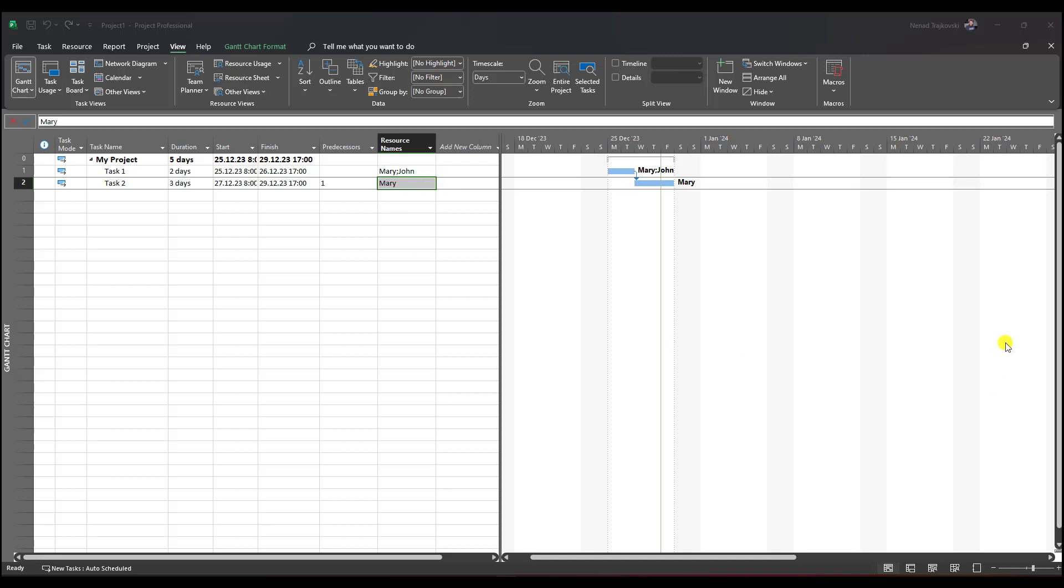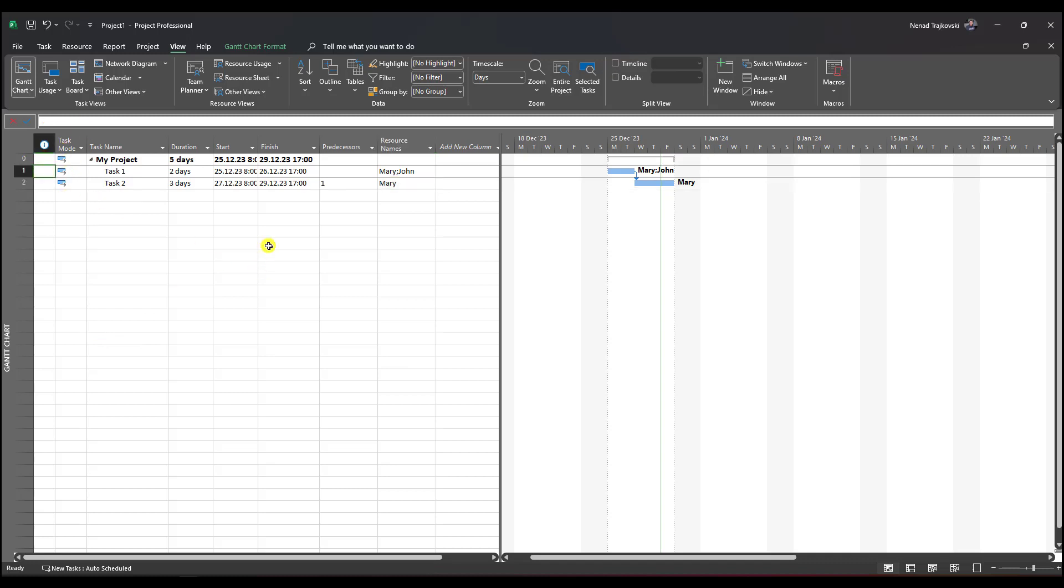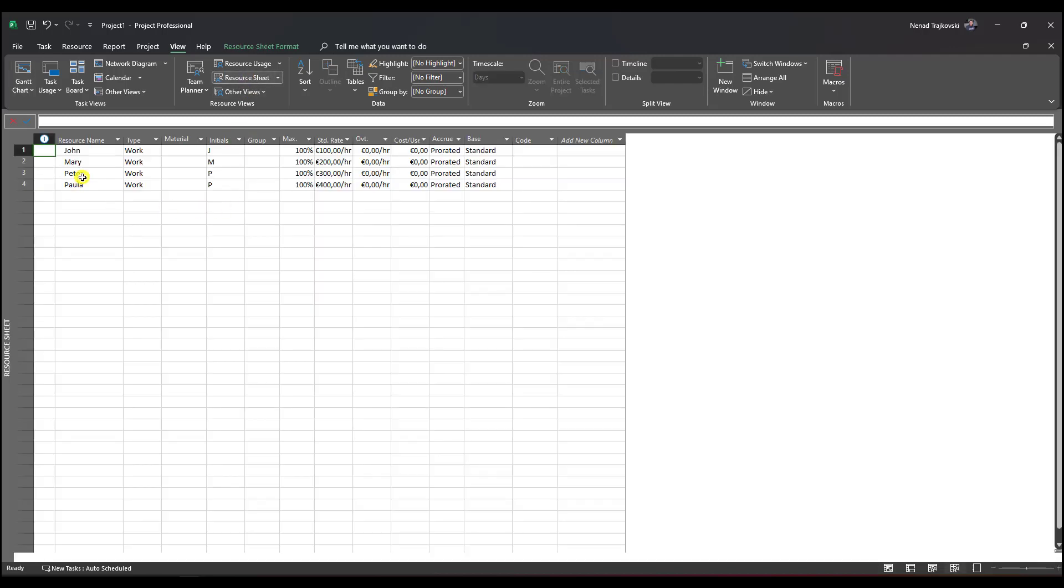Hello, today I'm going to show you how to replace resources assigned on multiple tasks that have some progress. For this, I created two tasks: task one and task two. Task one has Mary and John, task two has Mary, and Peter and Paul are also available.